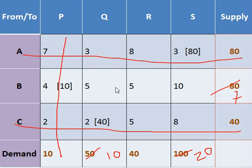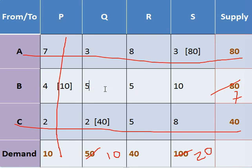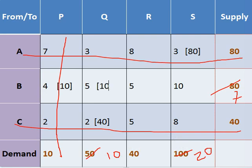Now at these two places again we have tie, but here it doesn't matter much because only 10 quantity remains to be allocated. And in this table, this column has only this value available, so simply we can allocate 10 and satisfy this column. And for this, again we have only this value available in this column, so we allocate 40 quantity here.